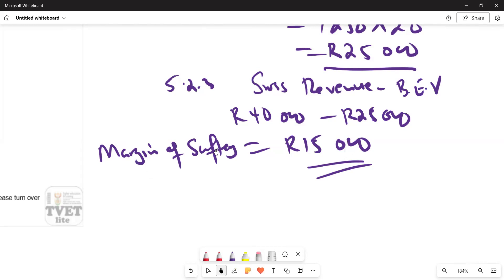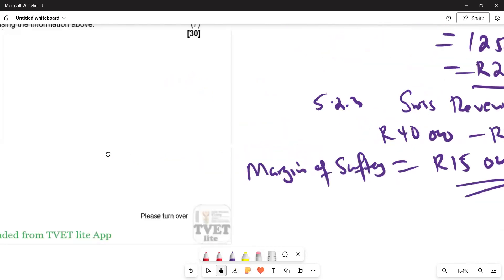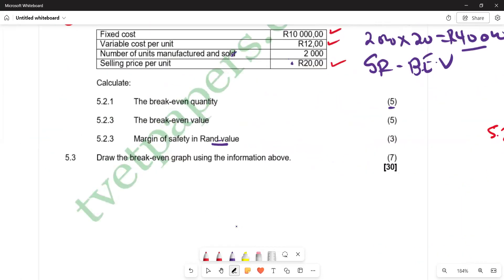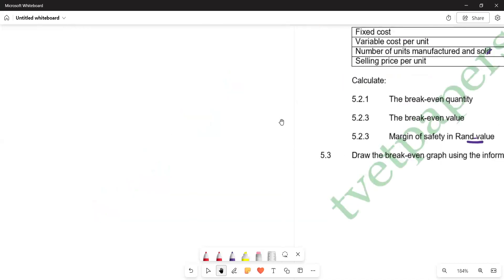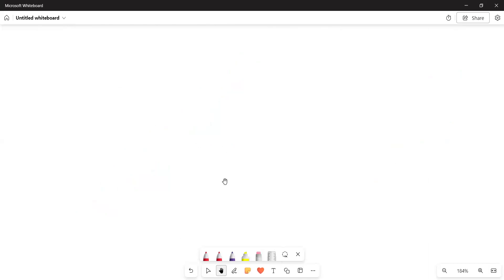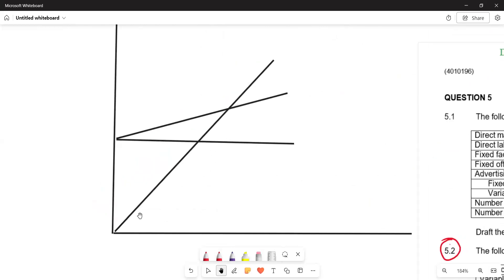On the last part of the question, we are asked to draw the breakeven graph — that carries seven marks. On the graph, the total sales revenue curve is a 45-degree line, since it bisects the 90-degree angle at the origin. This line represents total sales.